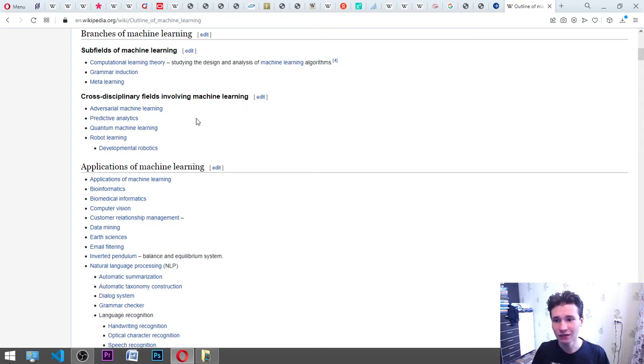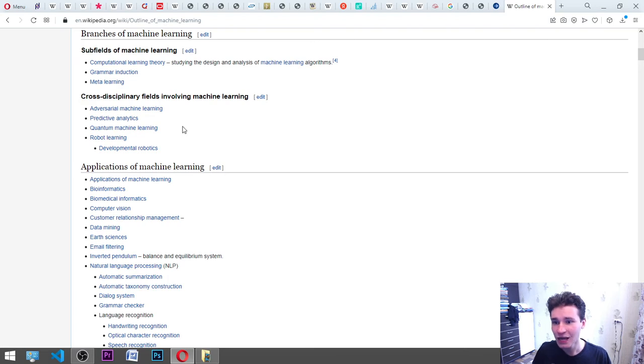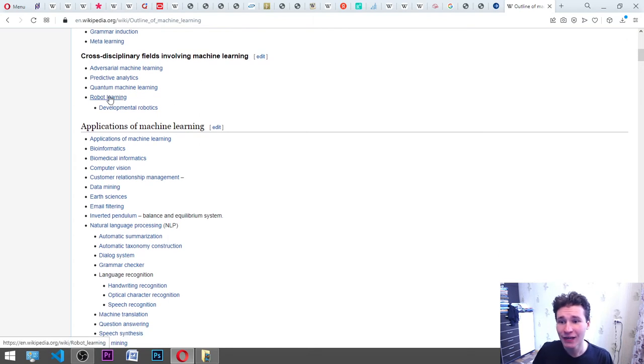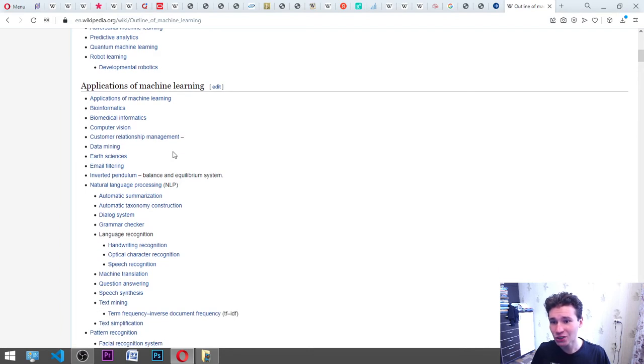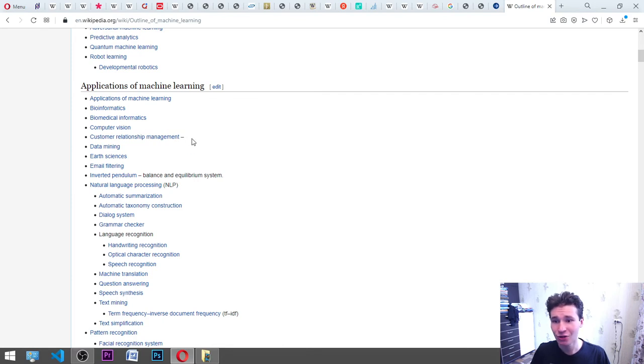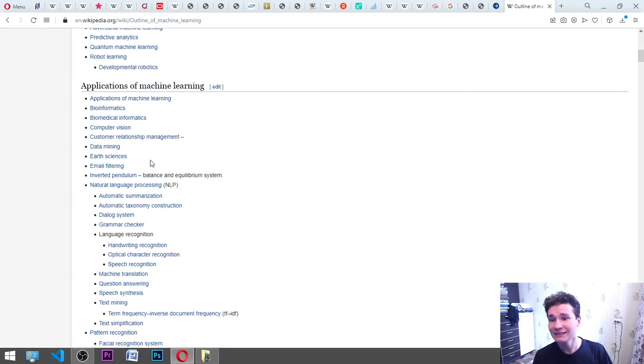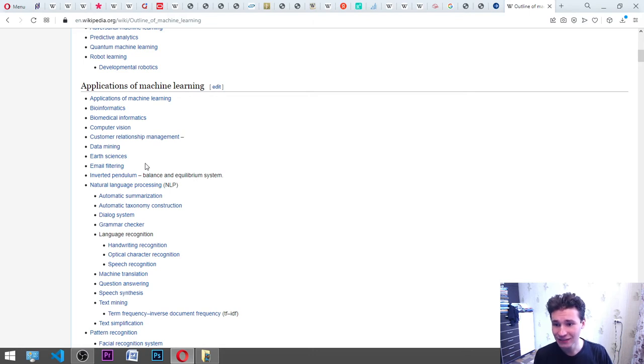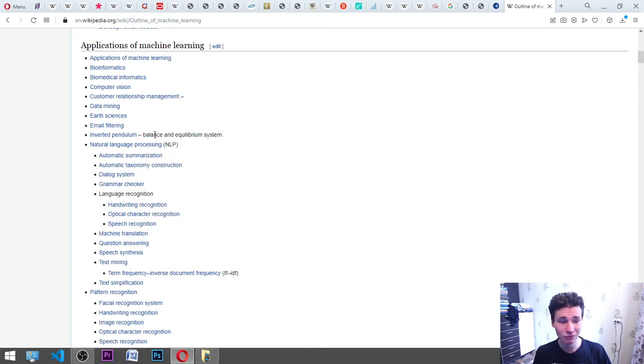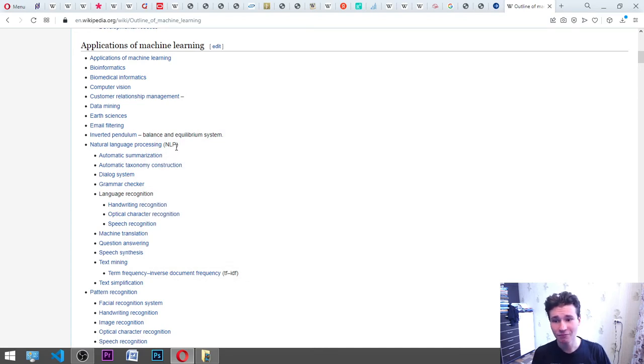Cross-disciplinary fields involving machine learning: adversarial machine learning, predictive analytics, quantum machine learning, robot learning, developmental robotics. Applications of machine learning: bioinformatics, biomedical informatics, computer vision, customer relationship management CRM, data mining, earth sciences, email filtering, inverted pendulum balance and equilibrium systems, natural language processing NLP, automatic summarization, automatic taxonomy.